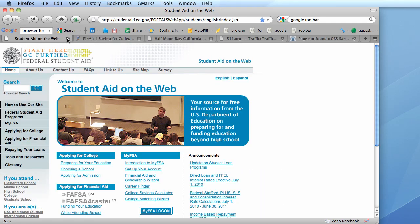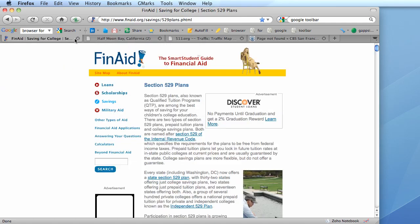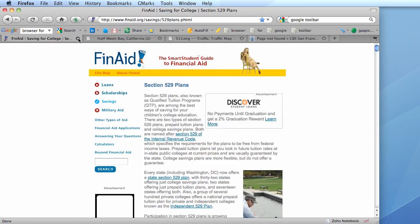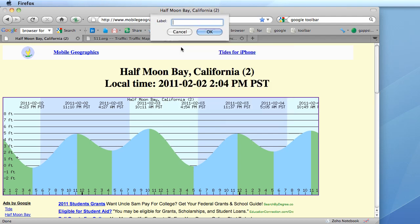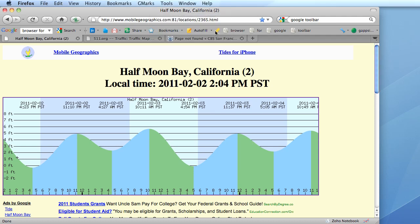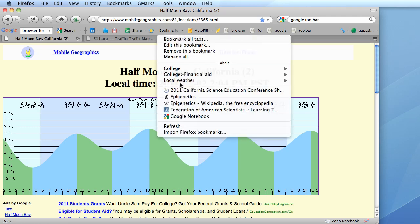Let's say I have these tabs for local conditions and I want to bookmark all tabs at once, I would choose to bookmark all tabs and then put them in a label. I'm going to call this local weather and then click OK and then all of those bookmarks show up in a label called local weather.